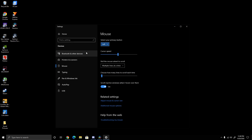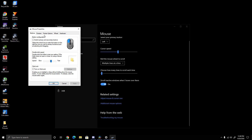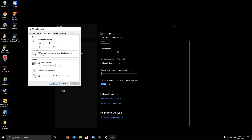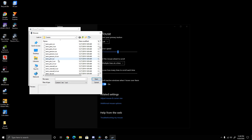So: mouse settings, additional mouse settings, pointer options — wait, not that — pointers.